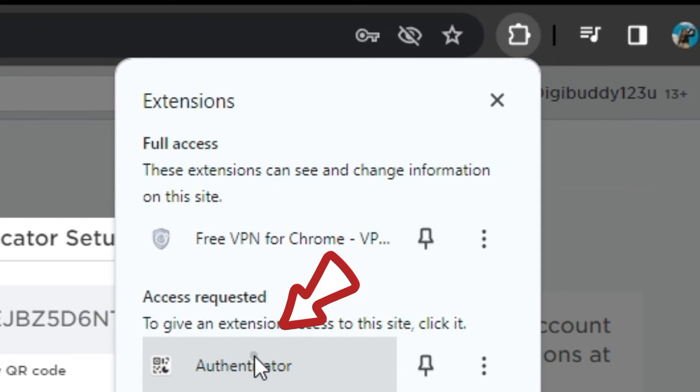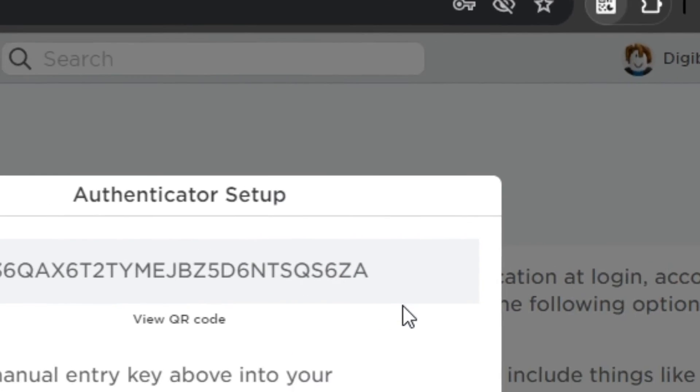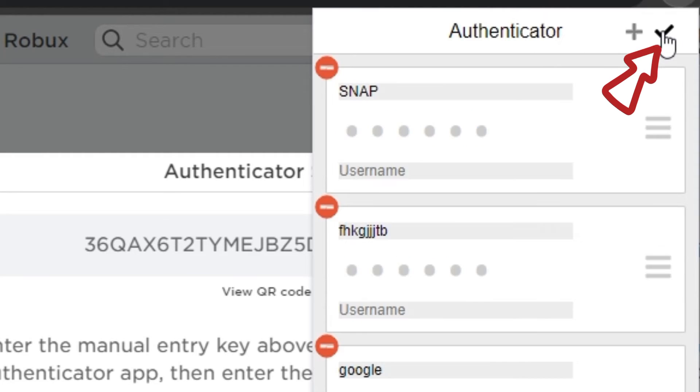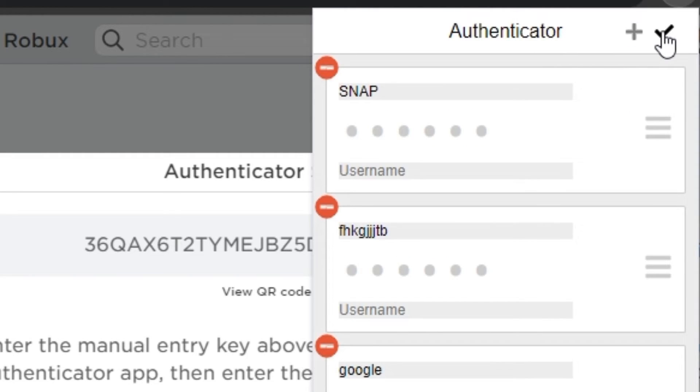So make sure that you have added this authenticator app extension from web store in your Chrome browser. If I click on authenticator, it will open up like this. To add a new app here, click on this pencil and now click on the plus button, and now go to manual entry.